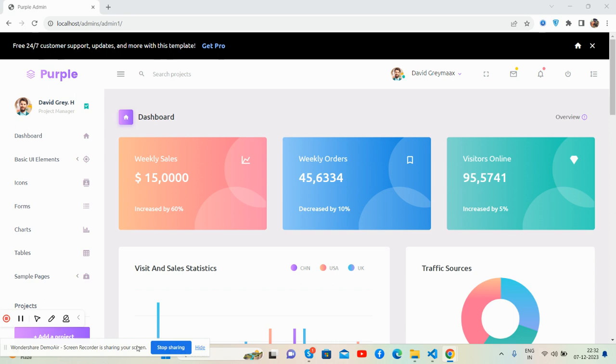See this beautiful admin dashboard template, totally free. Like always, I will share the code snippet link in this video description. Let's look at the template.